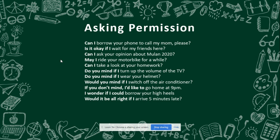'Can I borrow your phone to call my mom, please?' 'Is it okay if I wait for my friends here?' 'Can I borrow your phone to call my friend?'